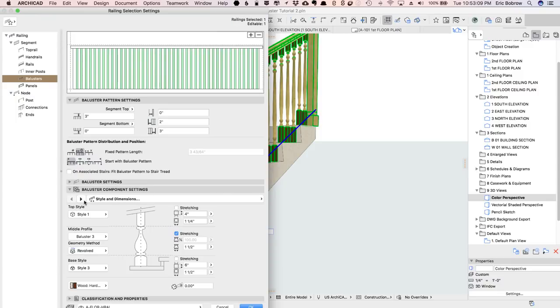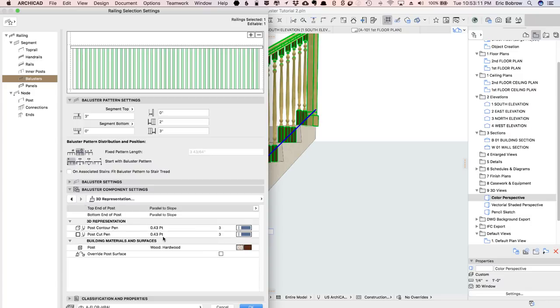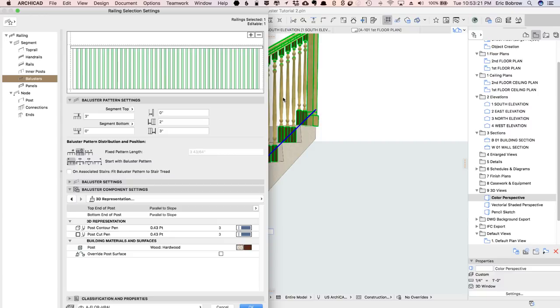If I go to the controls for this, the post, it is also set for hardwood, but it doesn't match because the center area here is a profile, and it has its own definition of the surface. To override that, it's very simple. We simply say that we want to override the post surface.